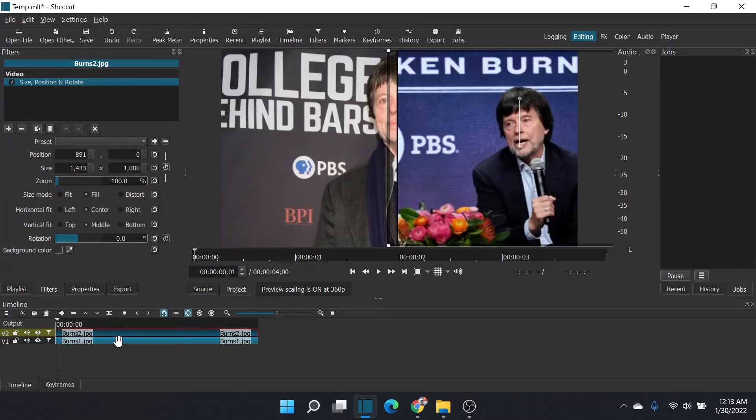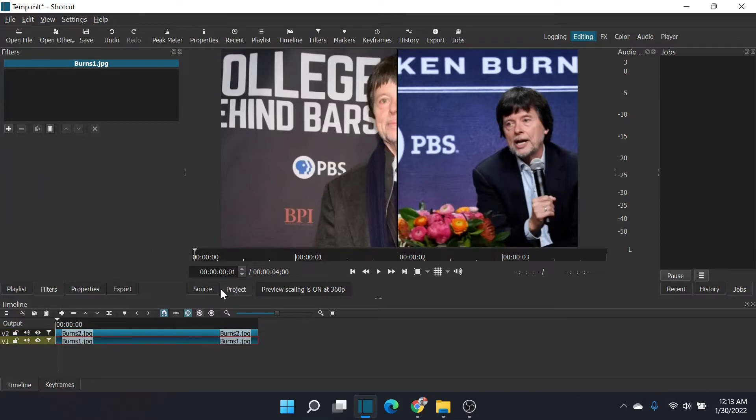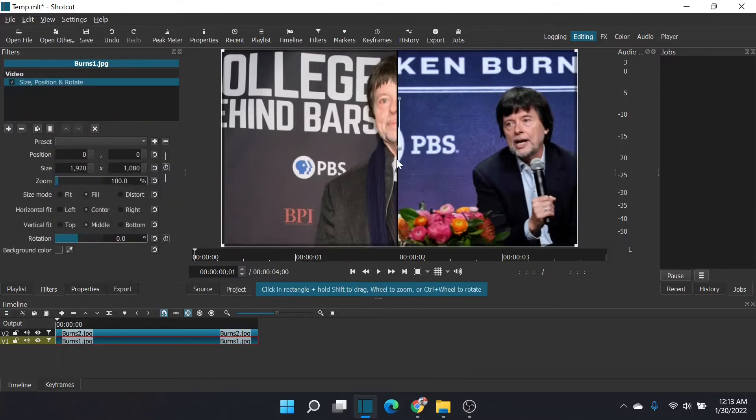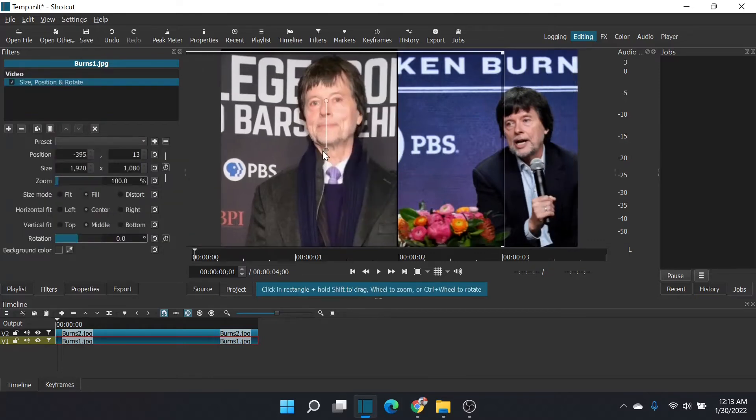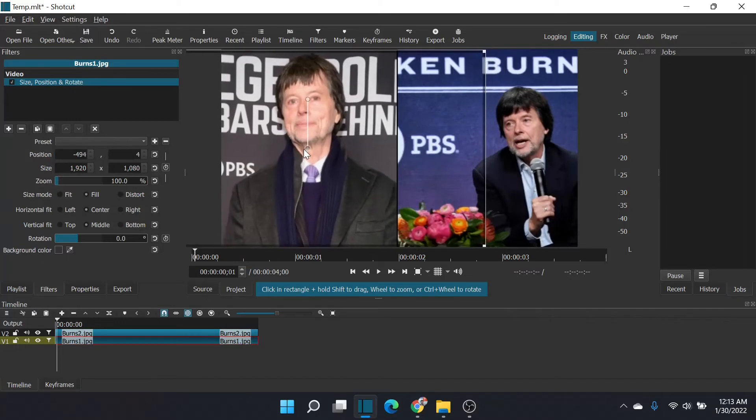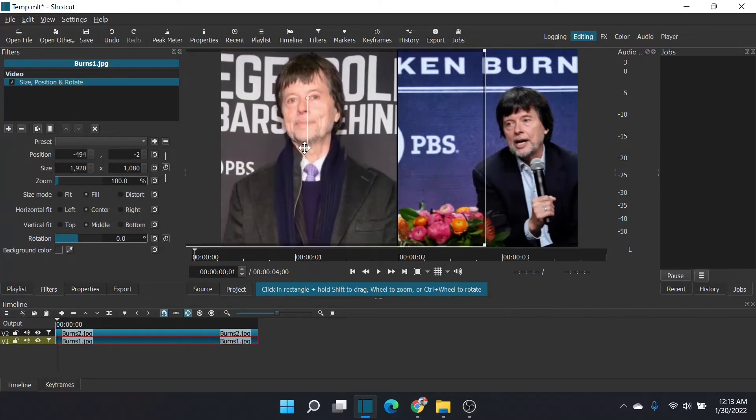And then on the left side, I think maybe we'll do size and position. Center Ken here. That's good. And we'll focus in on his tie at some point in the video.